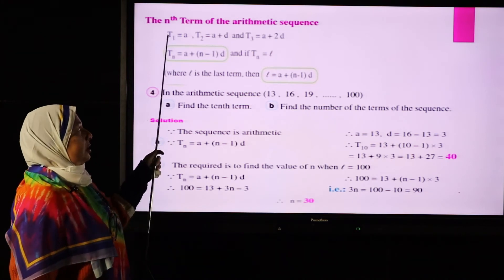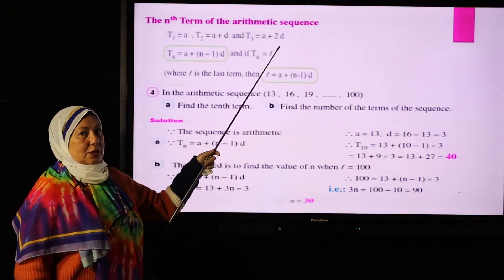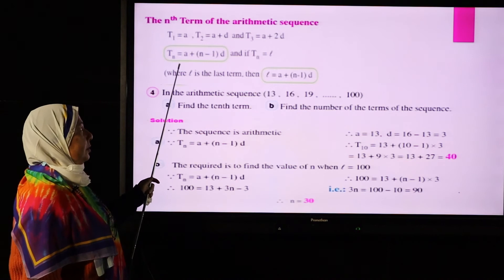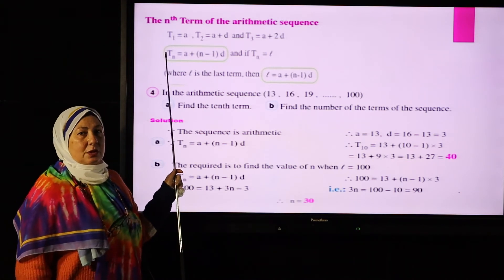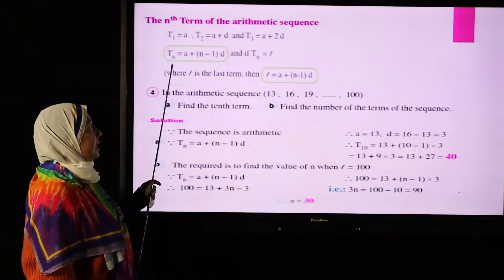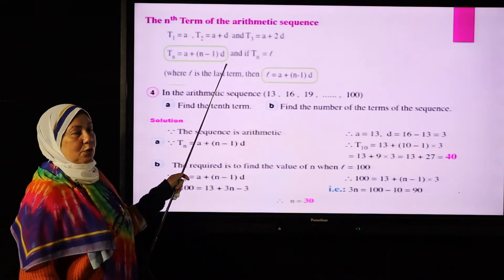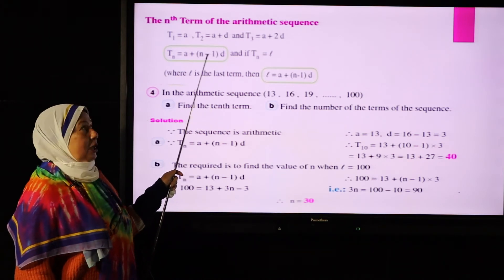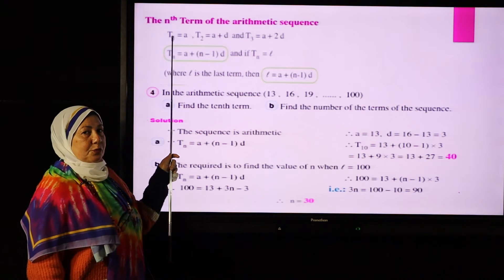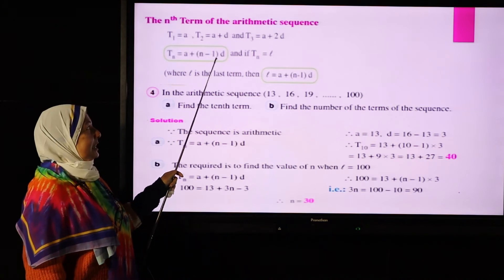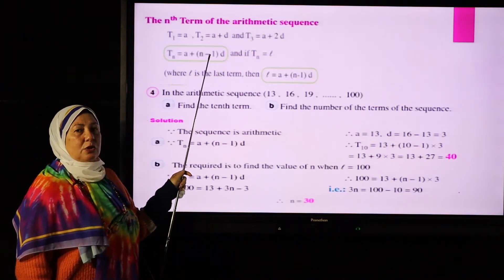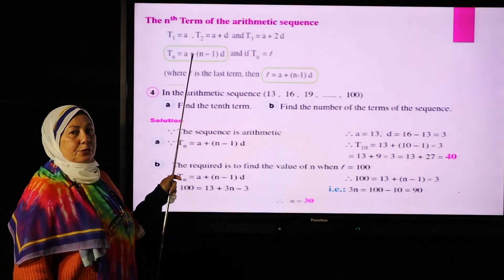General term of the arithmetic sequence: the general term of any sequence has the rule tn = a + (n-1)d, where a is the first term, d is the common difference, and (n-1) is the order of the term.